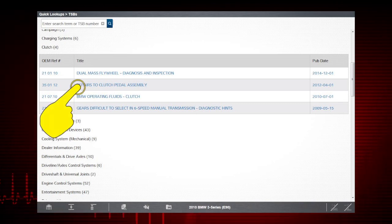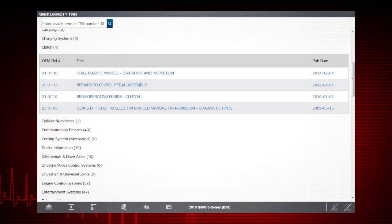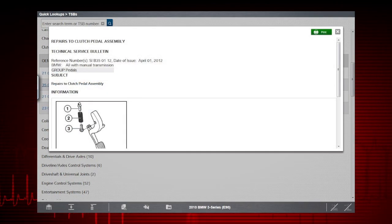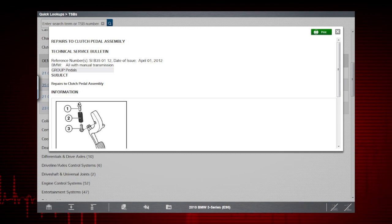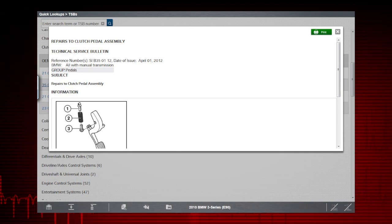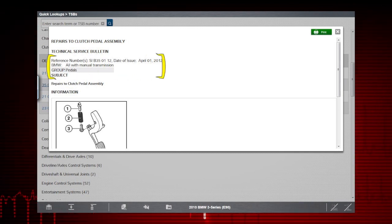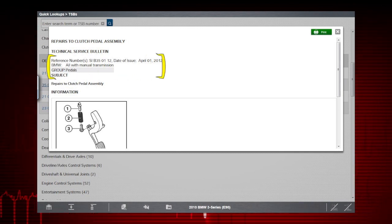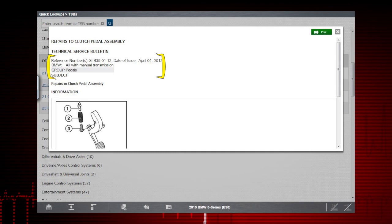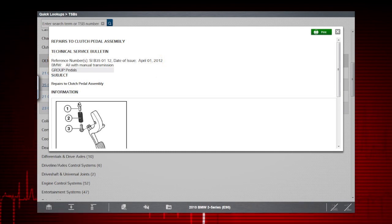Let's select this one, 35-01-12. And there it is. The OEM reference number, the title, and its publish date, just that quick.